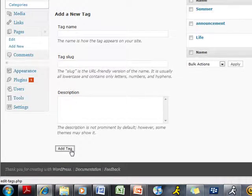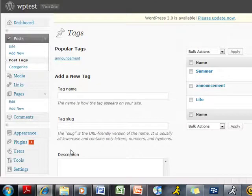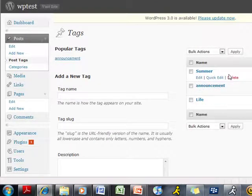The page will quickly reload and you will see your new tag listed along with any others in the box on the right hand side of the page.